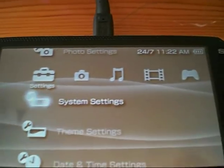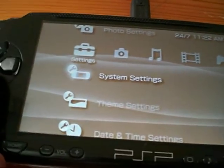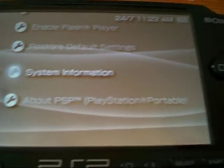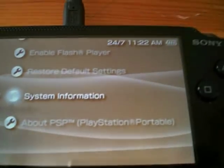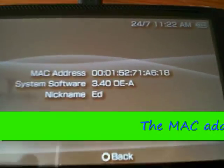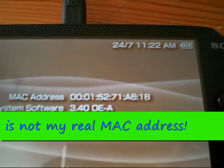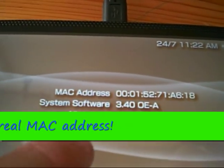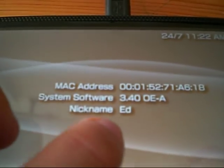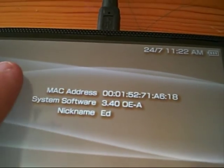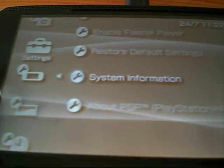Today I'm going to show you how to change your MAC address on your PSP. Your MAC address is in system settings and system information, which is down at the bottom. You've got your MAC address, your system software, and your nickname. The only thing you can edit on here without Homebrew is your nickname. Today I'm going to show you how to edit your MAC address using Homebrew.